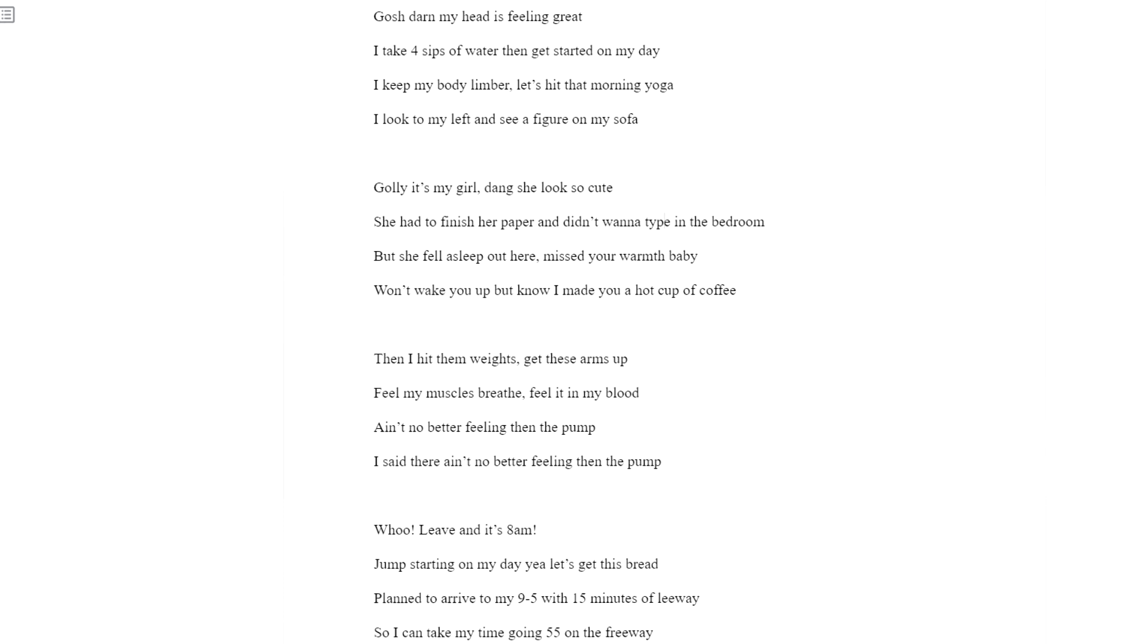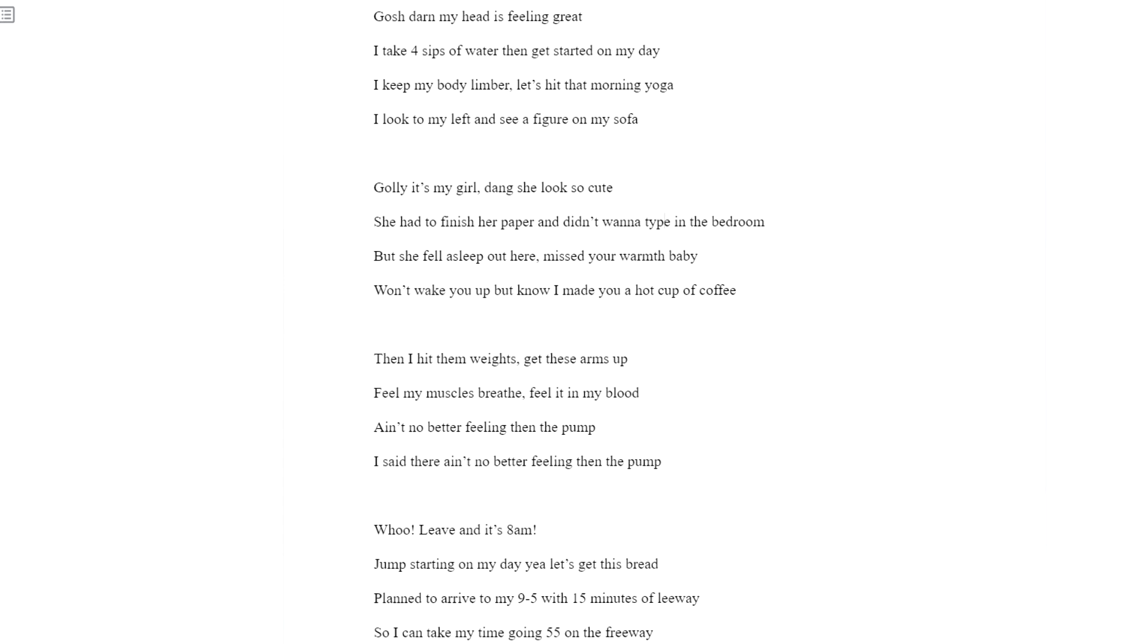Leaving, it's 8 AM. Jump started on my day. Yeah, let's get this bread. Plan to ride them on under 5 with 50 minutes of leeway so I can take my time going 55 on the freeway. This protein's shaking me. I'm ready to work.